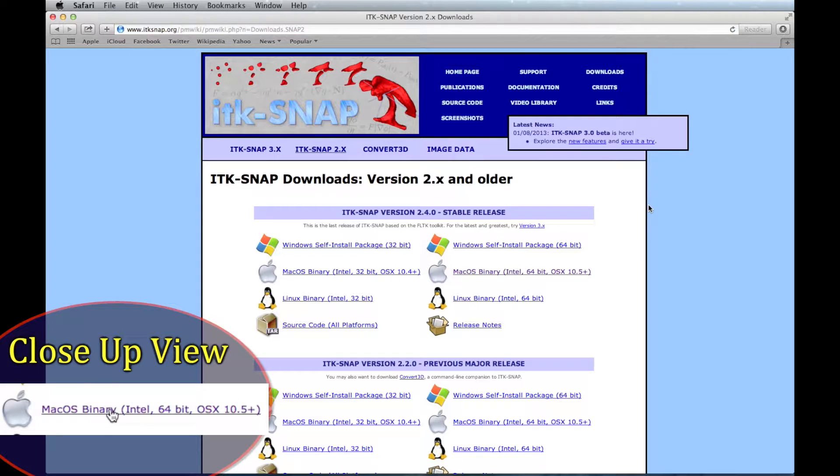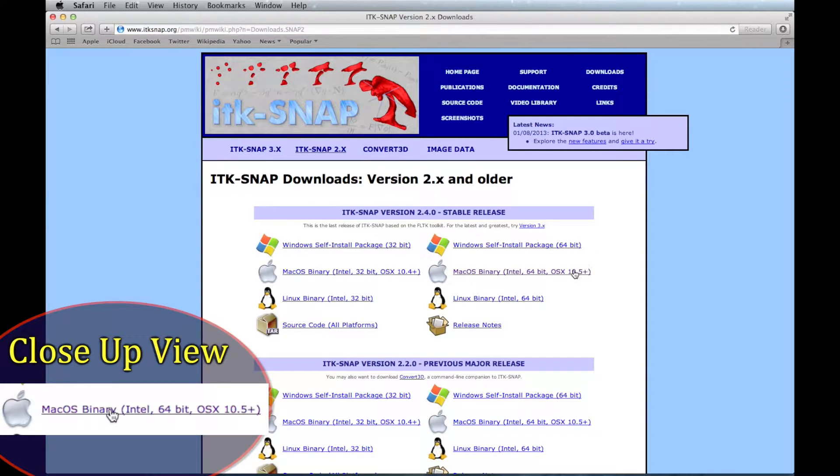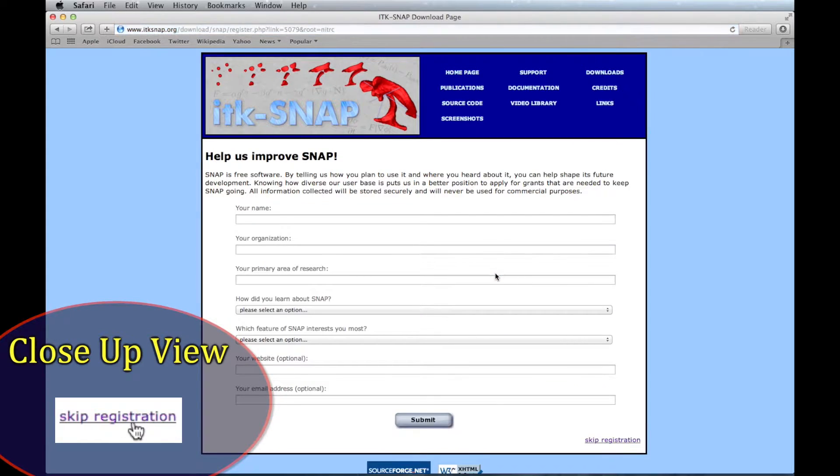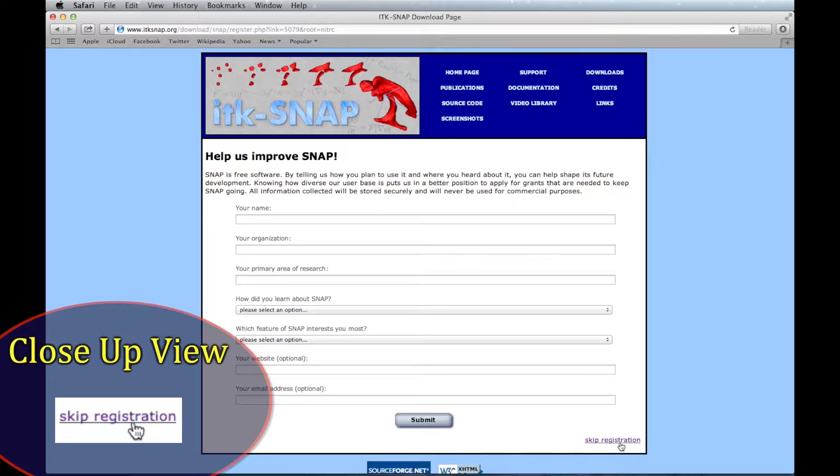Locate your operating system and click to download. You can help improve this software by providing some information or you can skip the registration and go directly to the download.